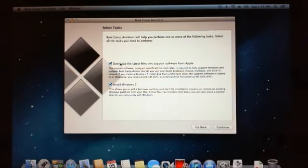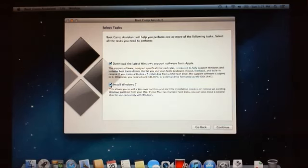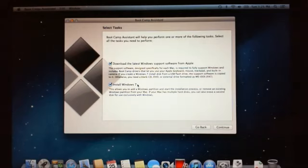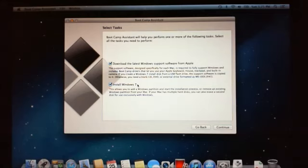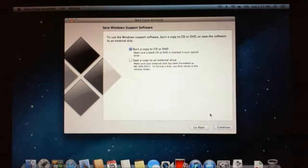Now you've got two ticks here. One says download the latest Windows support software from Apple, and the next one is install Windows 7. Now it says Windows 7 here, but we've actually got Windows 8 on a disk, and we're going to go ahead and just use the Windows 8 CD or DVD there. So we'll select continue again.